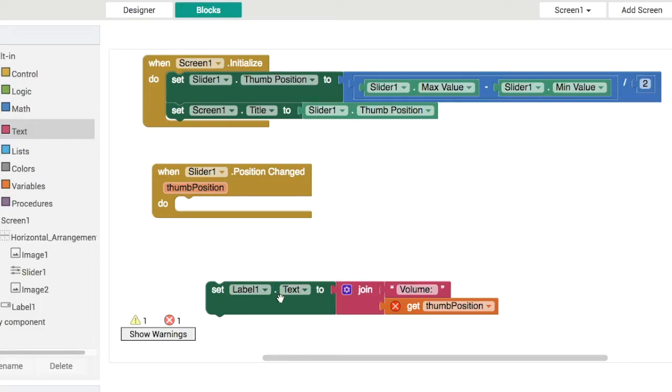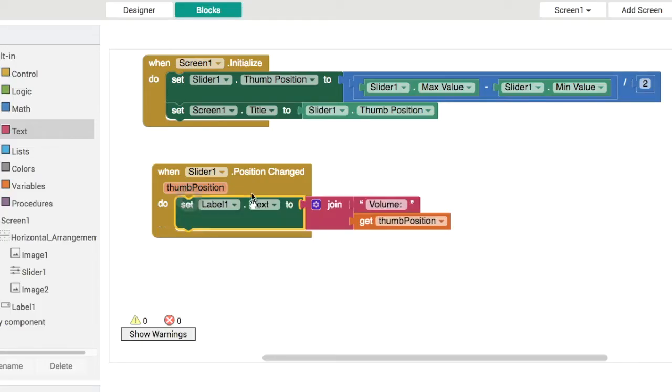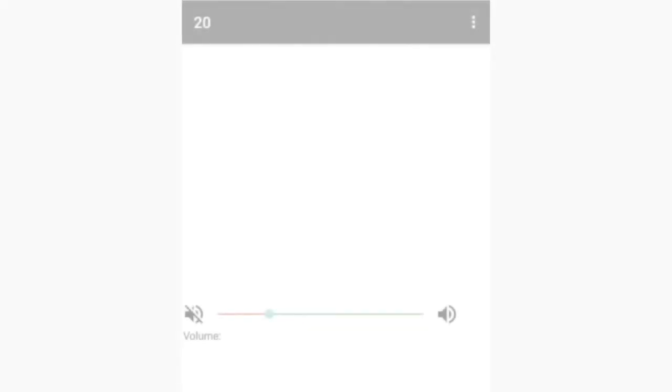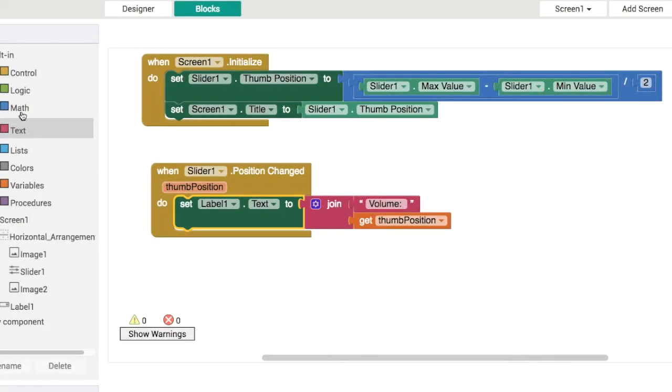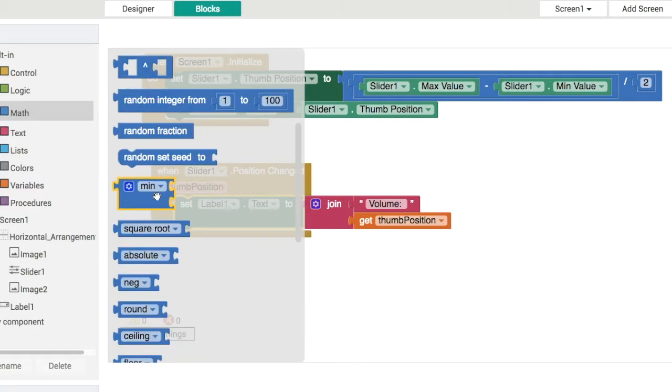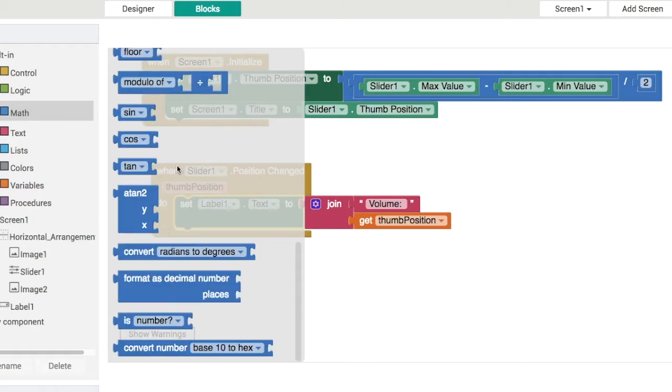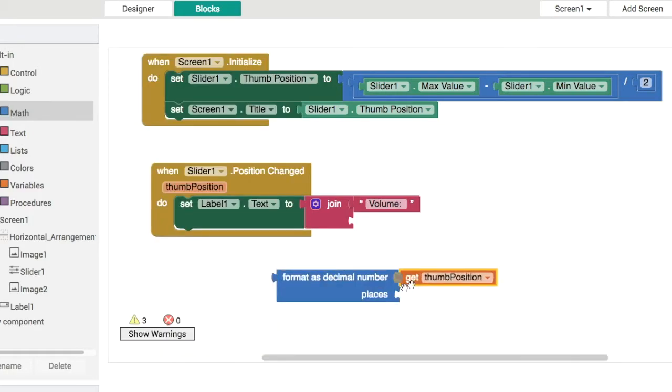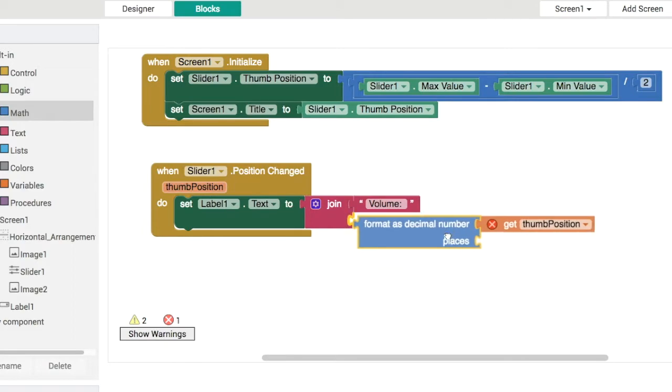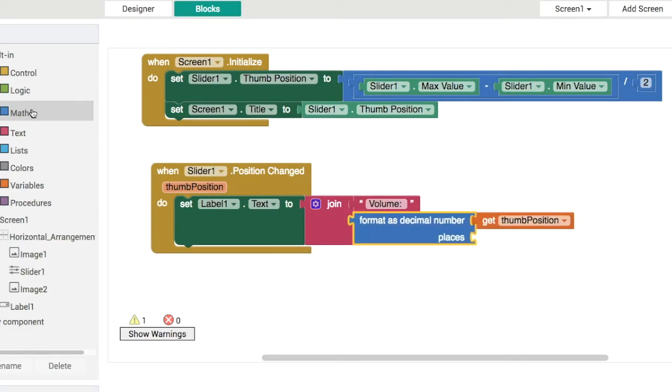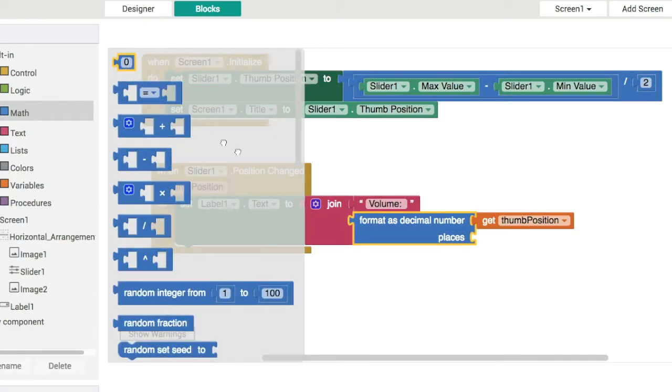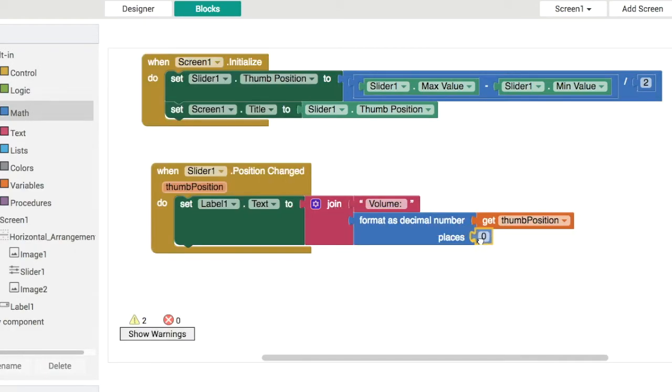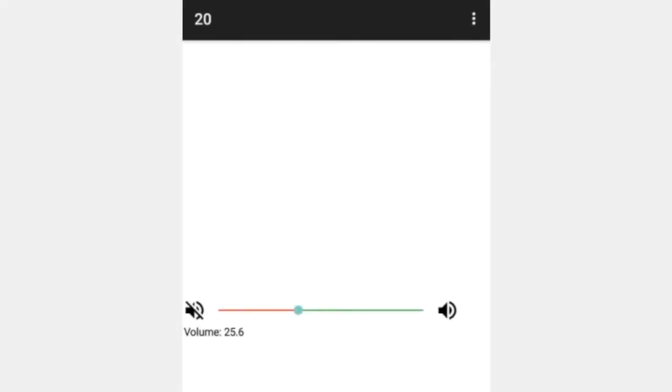Hopefully now we've got a little label here that tells us what the volume is. You can see in the previous one we did our rounding and that's probably a good idea to do something like that here as well. In math we've got the ability to round the number here to zero decimal places. That gets rid of the decimal point and now this is a nicer looking volume label.